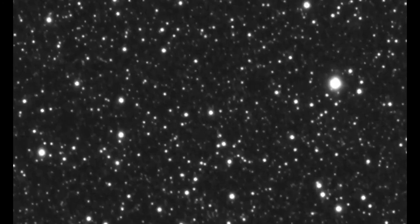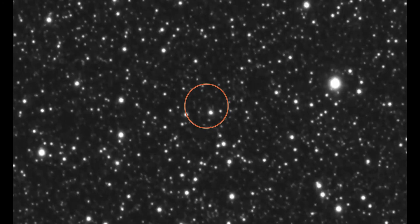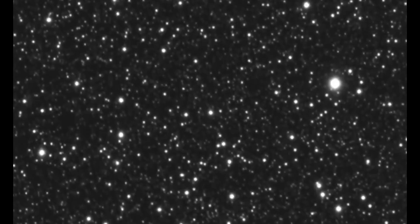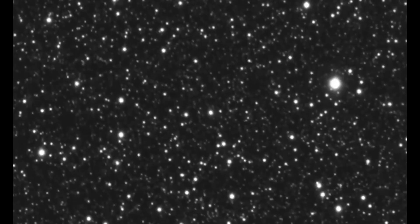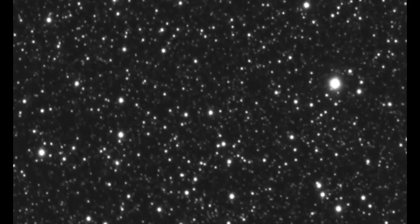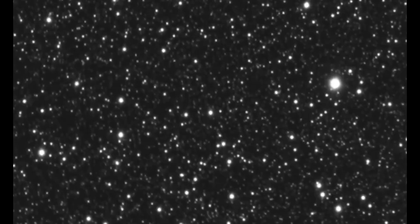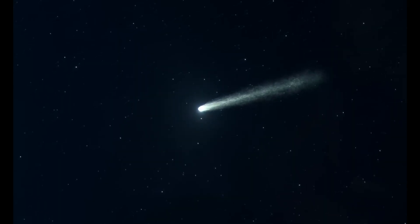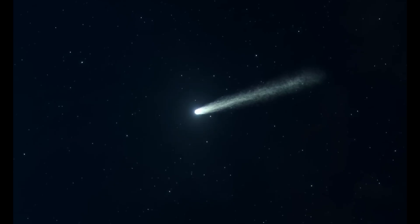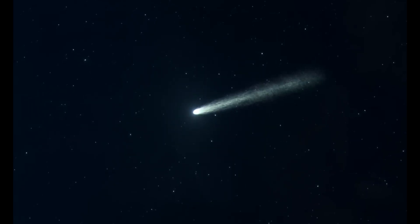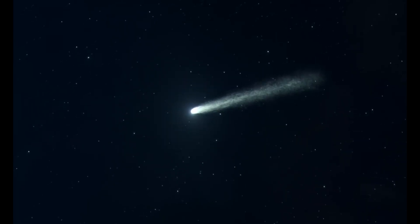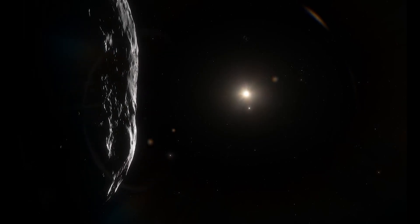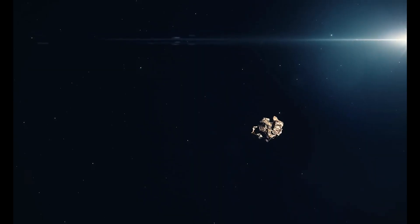As Comet 3i Atlas races toward its closest solar approach on October 30th, 2024, it's creating a spectacular display of cosmic activity. The comet has developed both a coma and a tail, with the tail extending over 25,000 kilometers into space. This activity level places it somewhere between the dormant Oumuamua and the highly active Borisov.